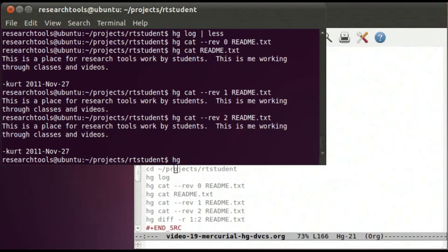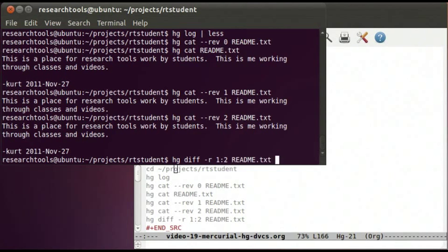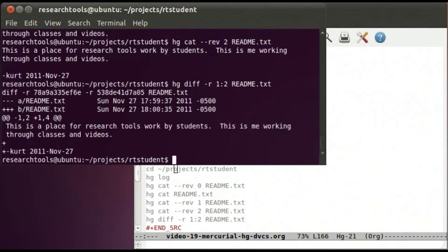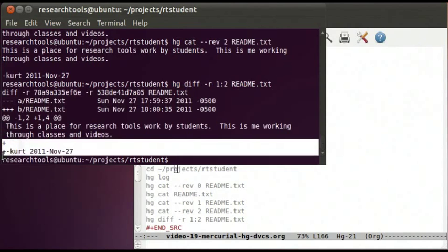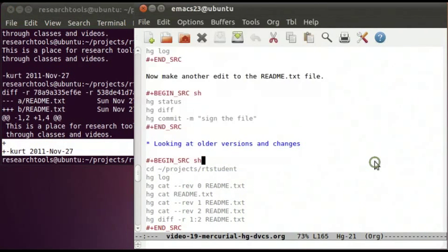To look at the difference between two specific versions, we can run hg diff -r 1 -r 2 readme.txt. This command shows the difference between revisions 1 and 2, and we can see that we added a blank line and our signature. That's a really powerful tool to be able to look into your code's history.